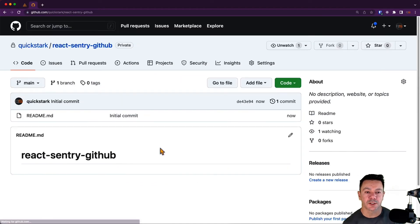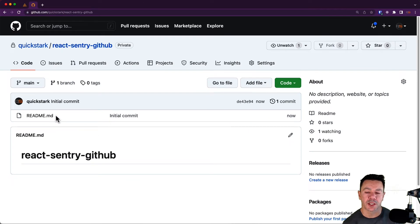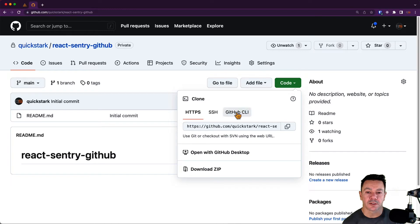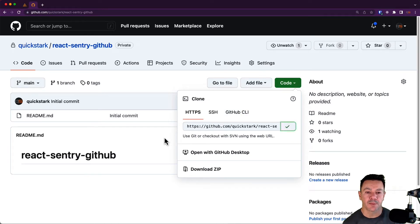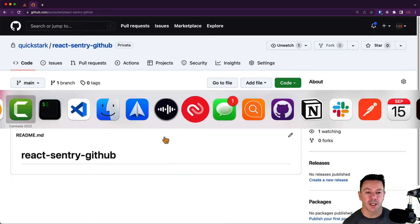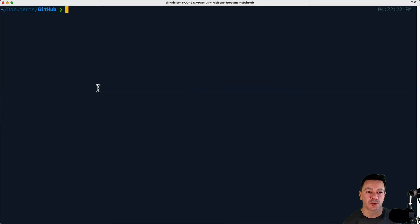It's going to take us directly into our repository since we initialized it with a file. To clone this, I just need the link. If I grab this GitHub link and copy it, I can now flip over to my local machine and terminal.